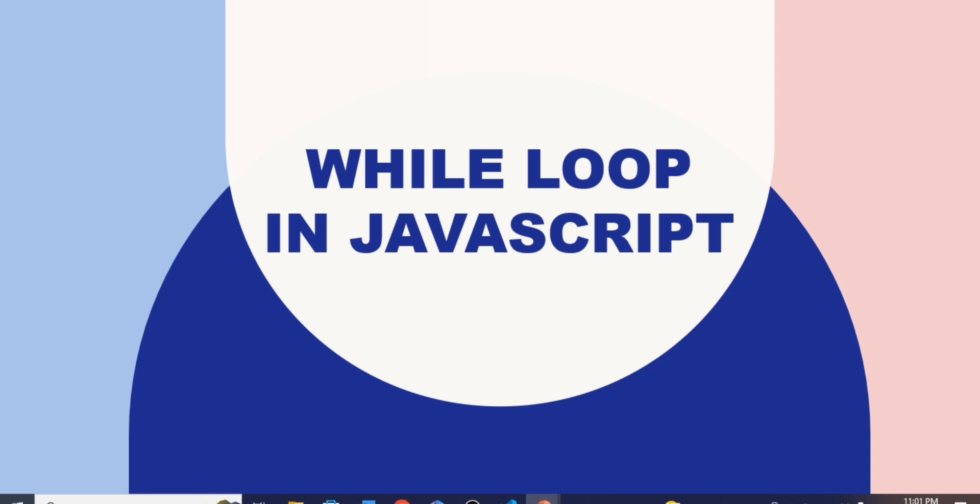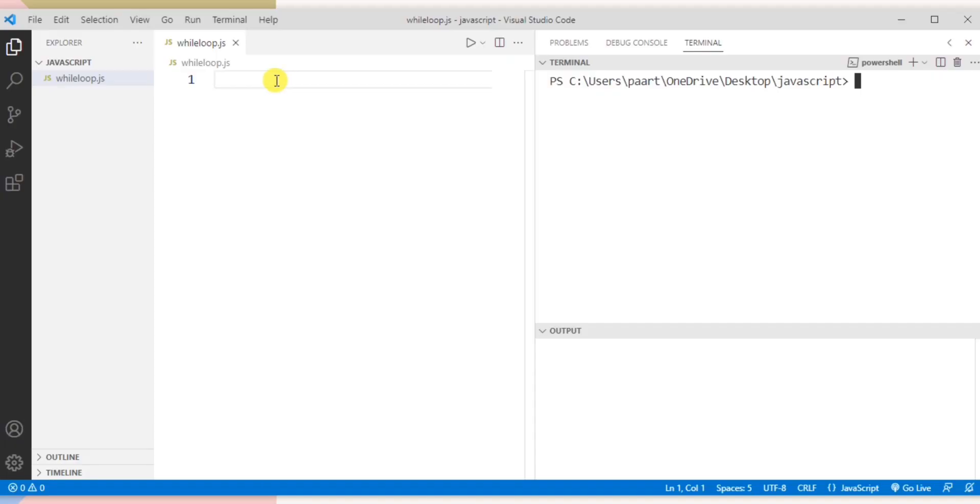While writing a program, some situation occurs where we need to perform an action over and over again. Now let's see an example. It uses the while loop statement to output the odd numbers between 1 to 10.